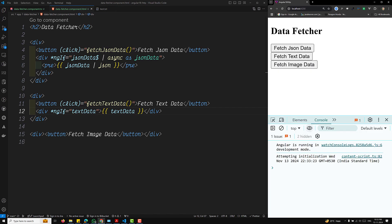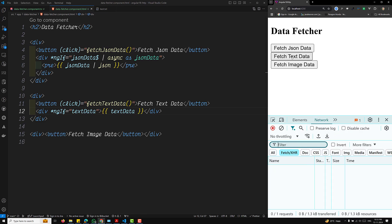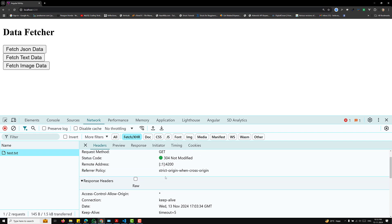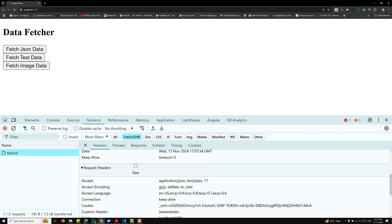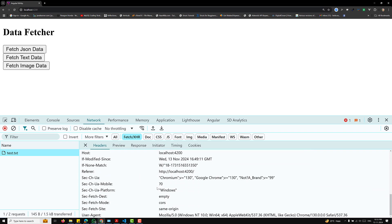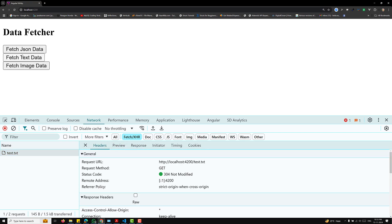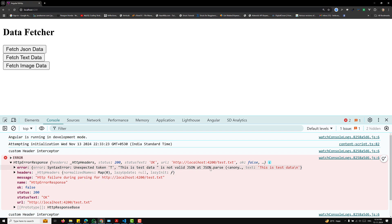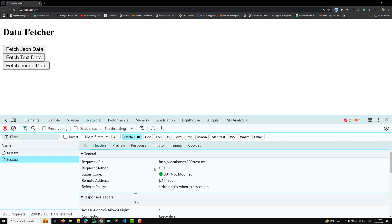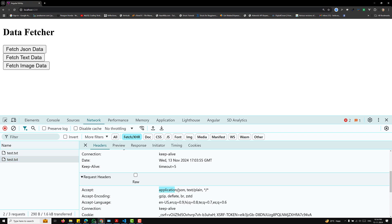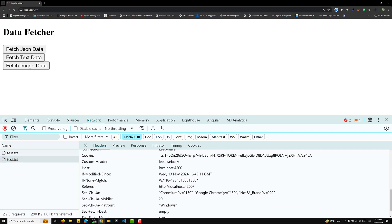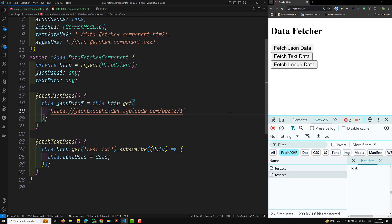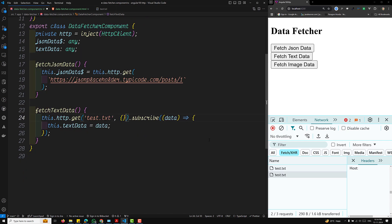When we check the output, we are not able to display the text data. Looking at the network console, the request is being made but there's an error — a syntax error saying it's not a valid JSON entry. The HTTP client is expecting JSON by default, as shown by the 'Accept: application/json' header. So we need to send an extra parameter — the response type — to fix this.